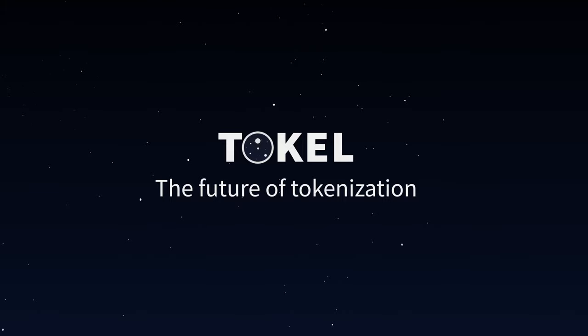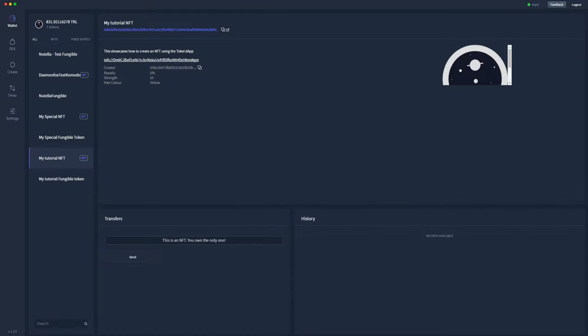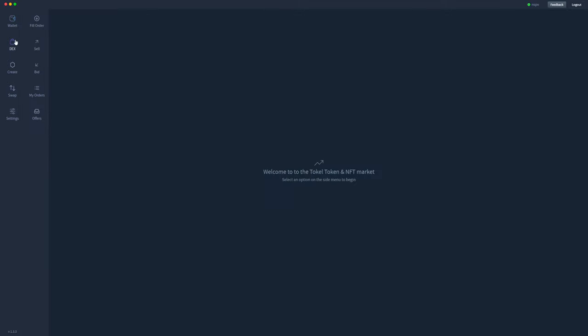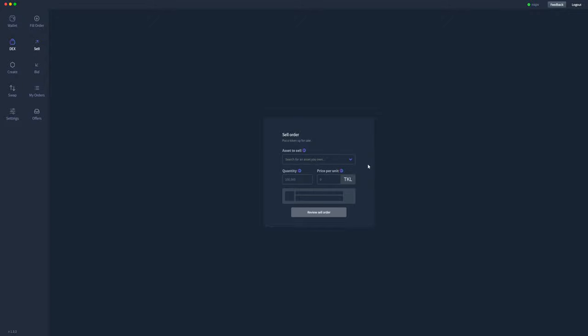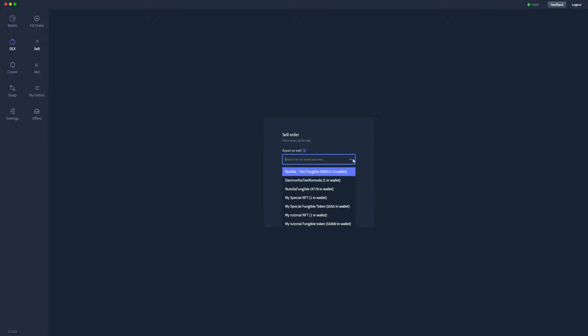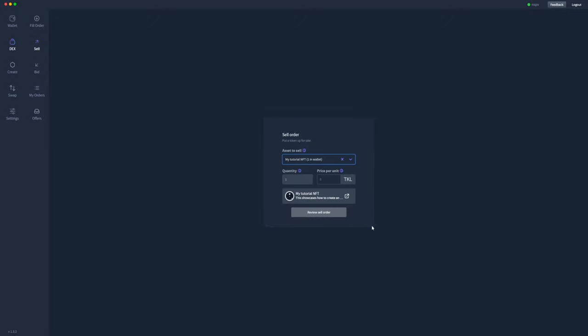Hi there, I'm going to show you how to list your token or NFT for sale using the TOQL decentralized application. I'm going to be selling my tutorial NFT, so we'll go up here and click the DEX tab, sell, which asset I'm going to sell is the tutorial NFT.